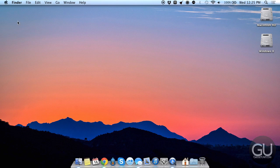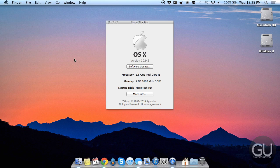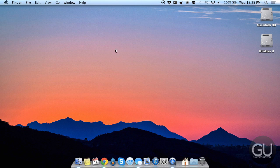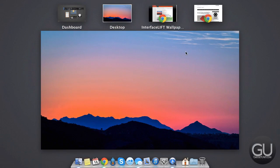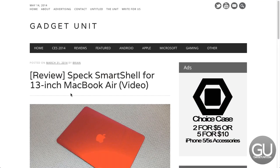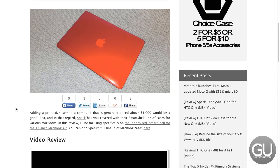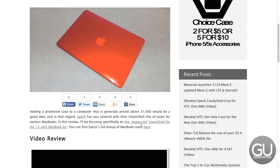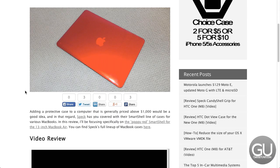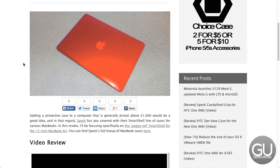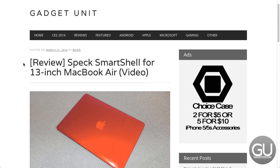So this is the mid-2012 base 13-inch MacBook Air currently running 10.9.2. I do have a case on here, it is the Specs Smart Shell for the 13-inch MacBook Air in poppy red. It covers the top and the bottom of my MacBook Air just fine.